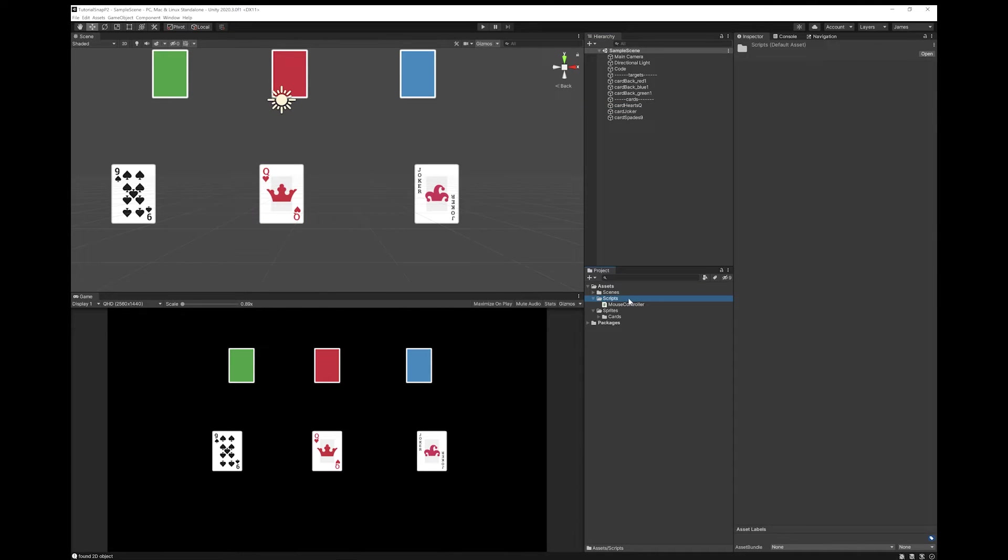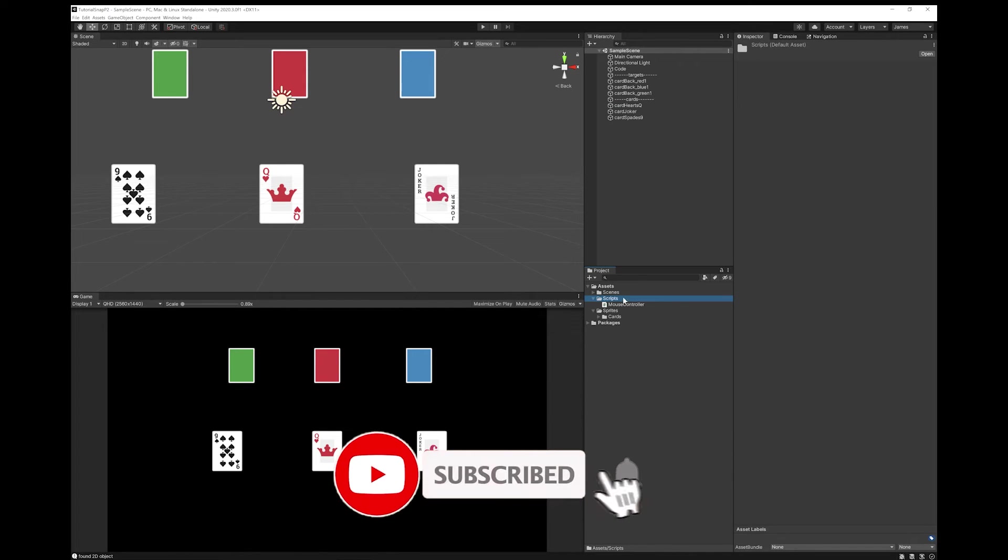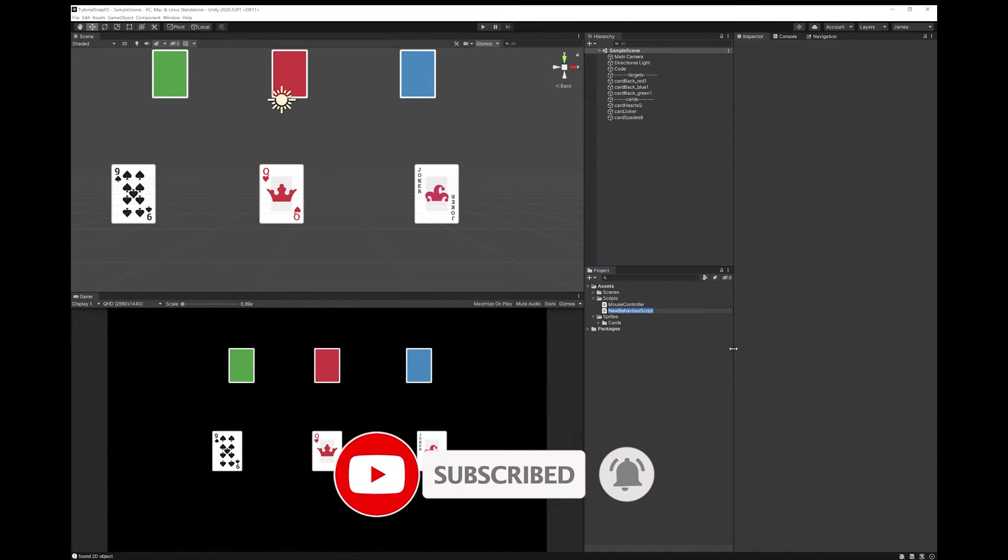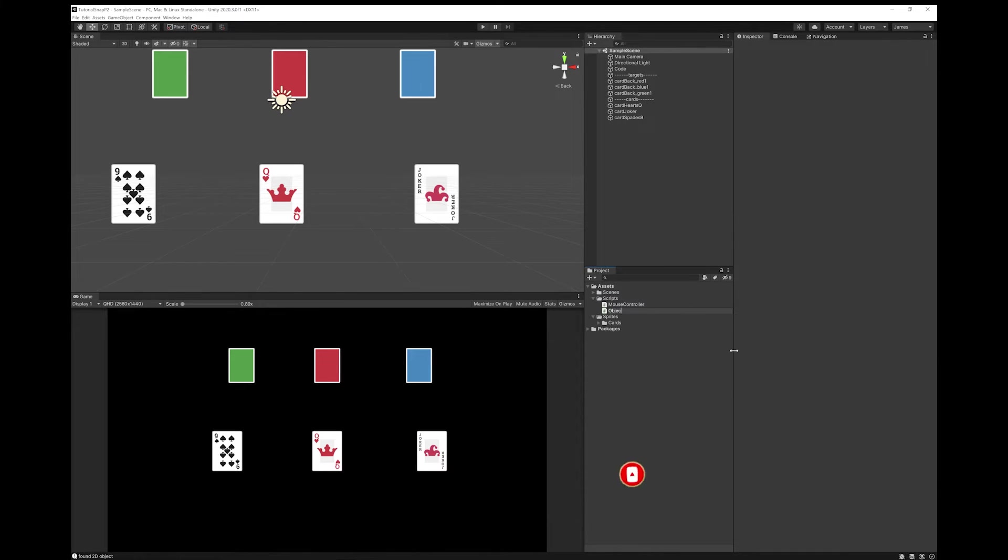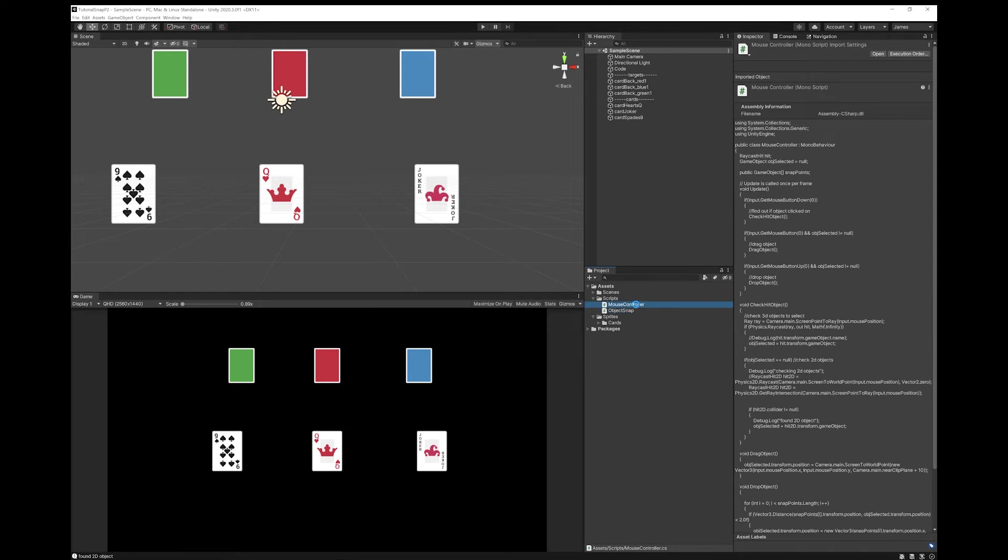The first thing we're going to do is we're going to create another script and we're going to call it object snap. Now you're going to want to open both object snap and mouse controller in Visual Studio.